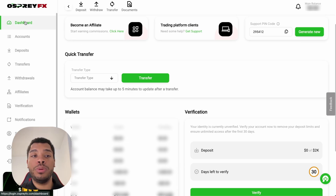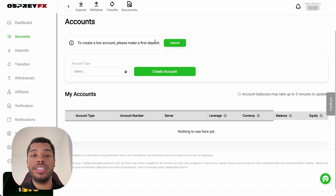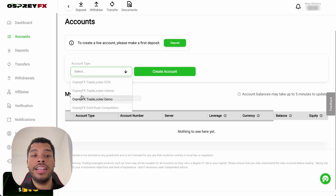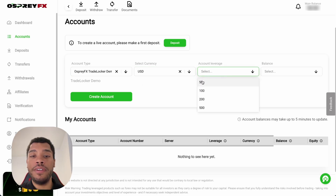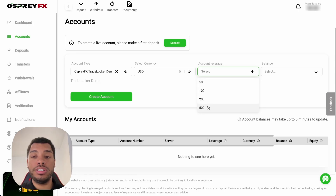Here on the left, below Dashboard, it says Account — we need to click there. We are now in the section related to accounts. Where it says Account Type, we're going to select and click on TradeLocker Demo. At this point, we can select the currency we want to use — in this case US Dollar — and the account leverage, which goes from 1:50 to 1:500. It's important to select the right leverage, because since this is a demo account, you won't be able to change it later on.